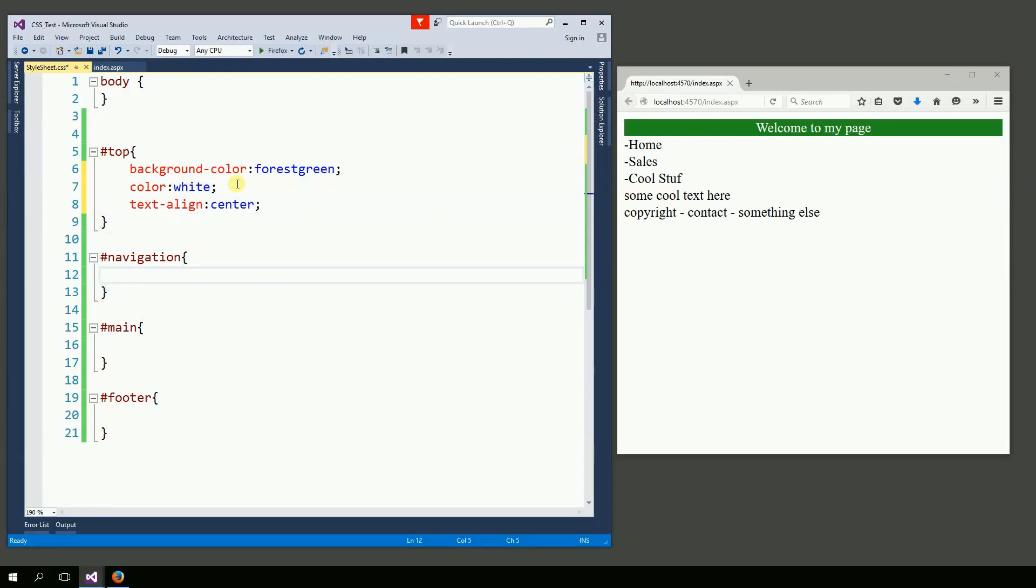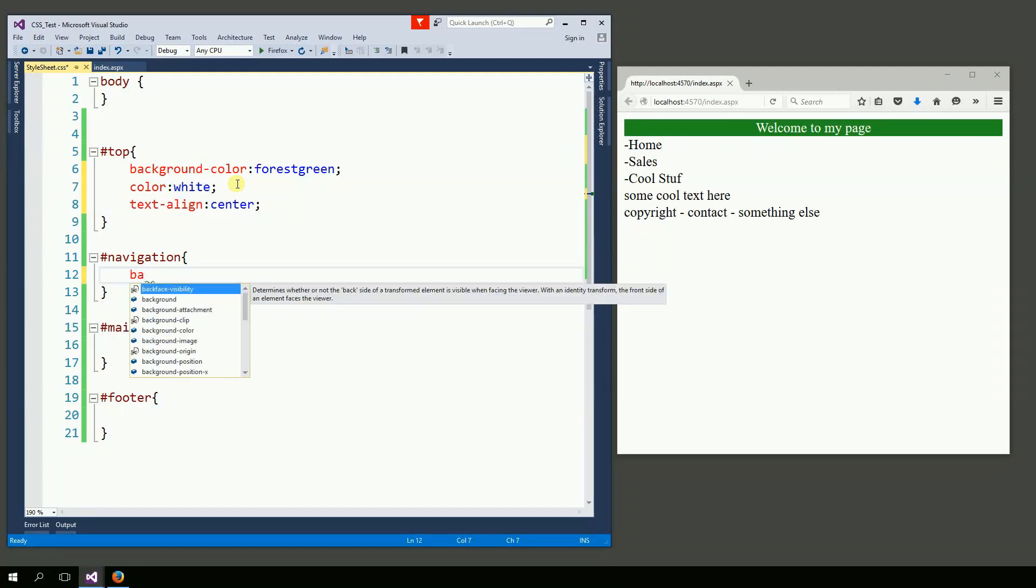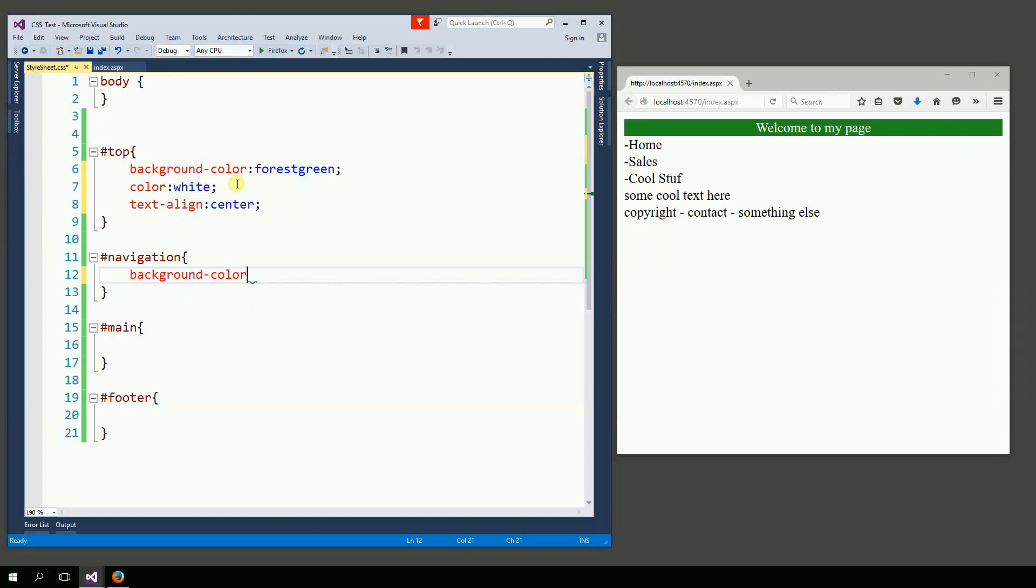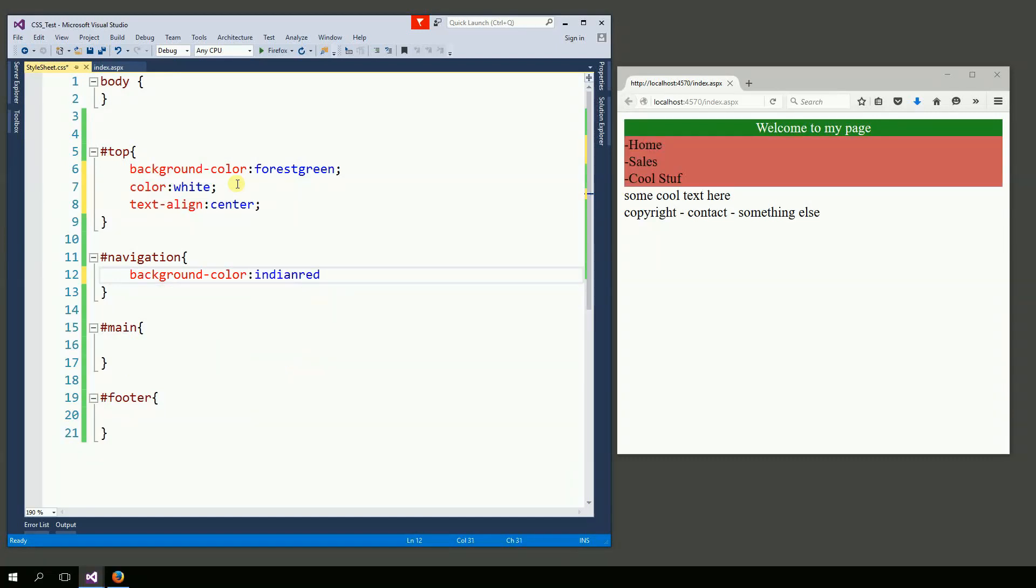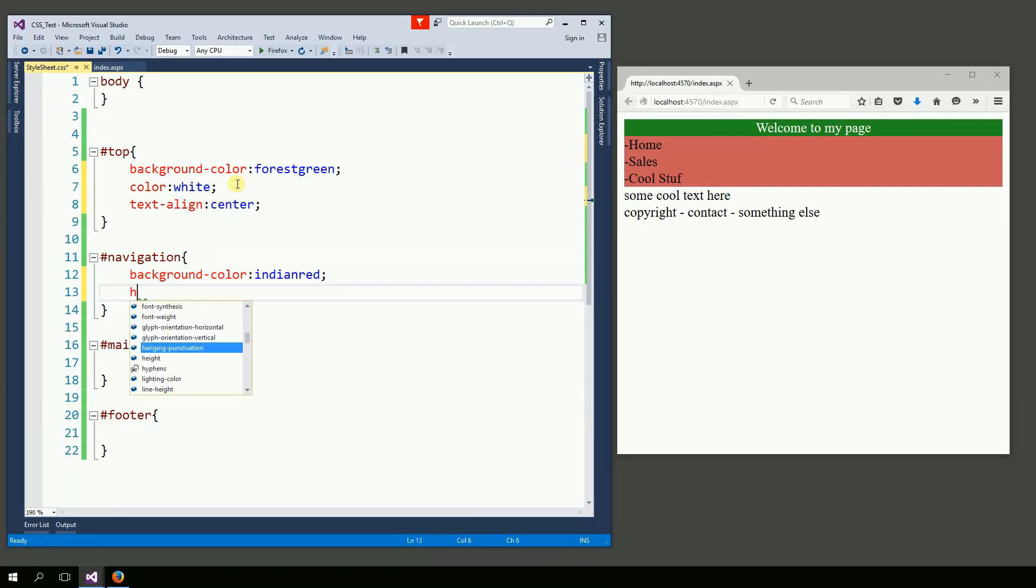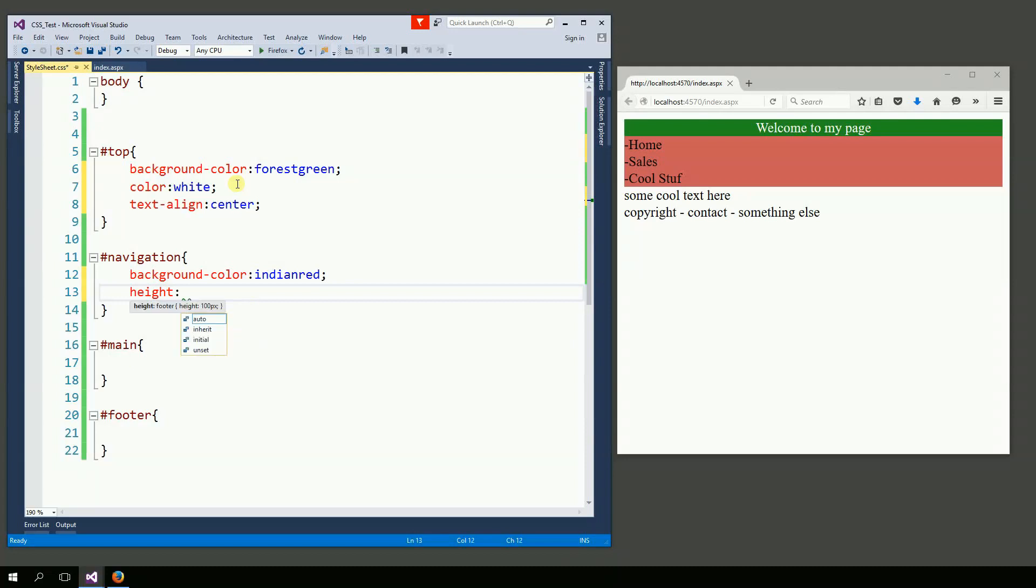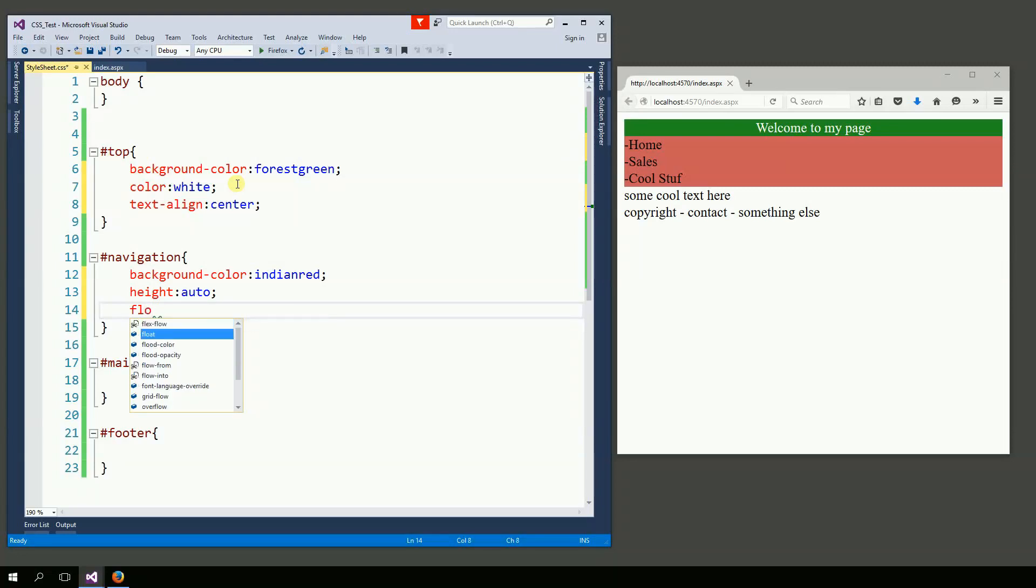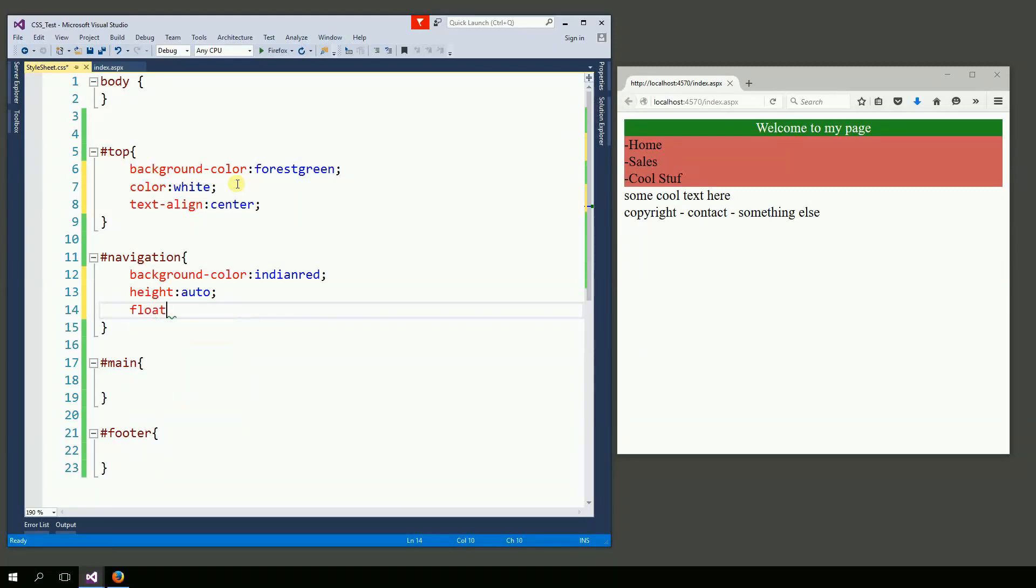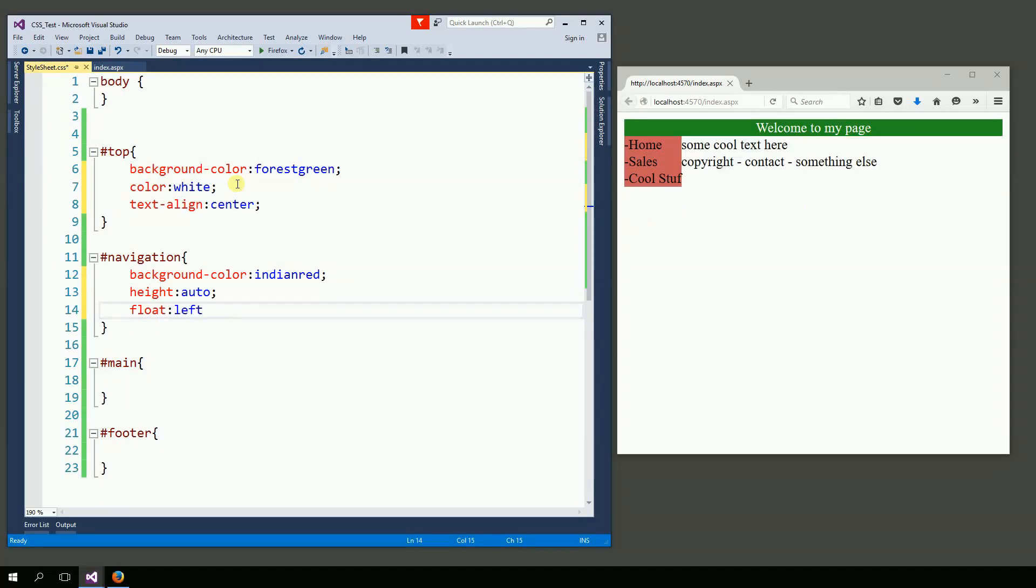For navigation, I want a background color to be, well, Indian red. And then my height, I want it to be auto. And then float to be left. That's it. Navigation.